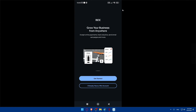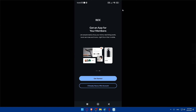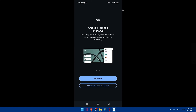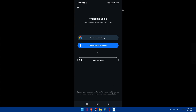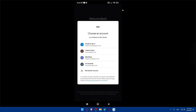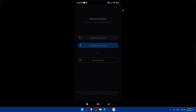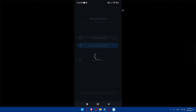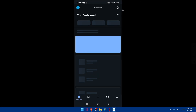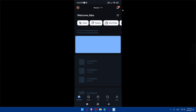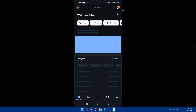You can grow your business from anywhere and get the app for your members. For me, I'm going to click 'I already have a Wix account.' If you don't have an account, make sure to go create one. Then I'm going to click 'Continue with Google' and choose my account to log in.